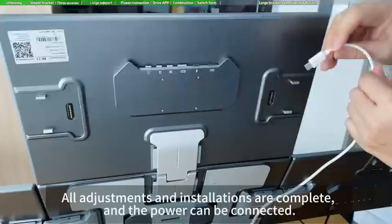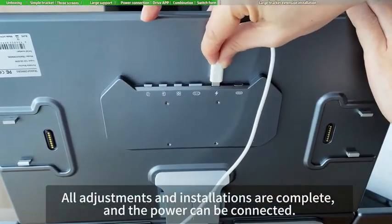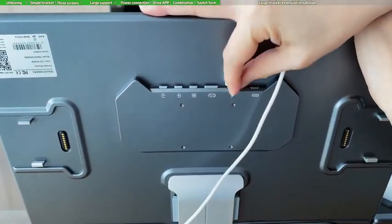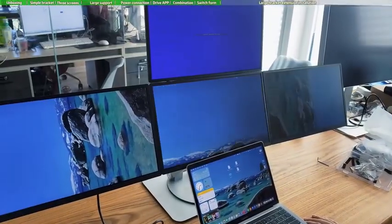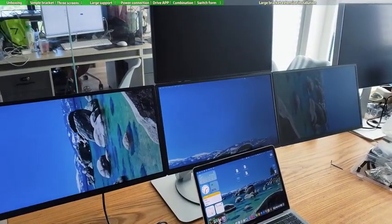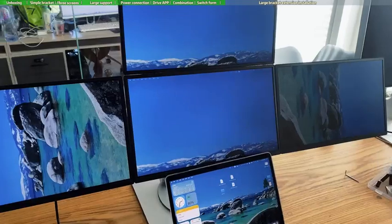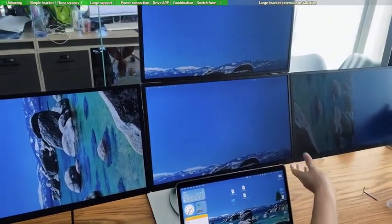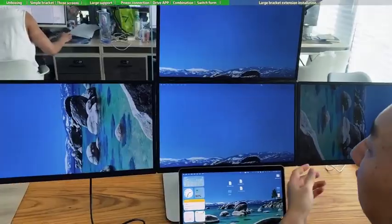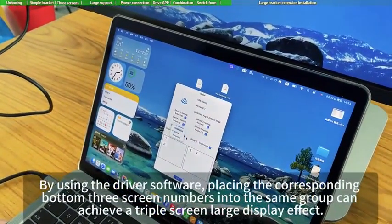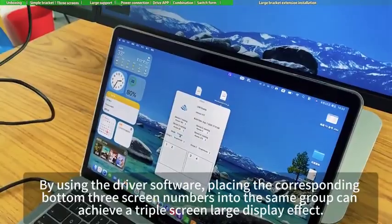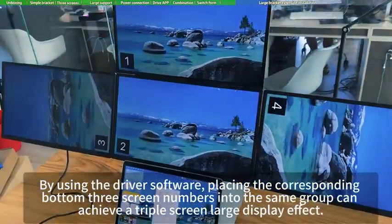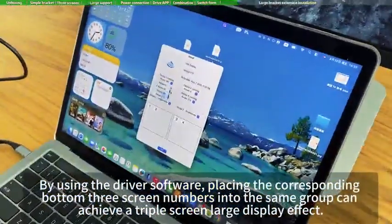All adjustments and installations are complete and the power can be connected. By using the driver software, placing the corresponding bottom three screen numbers into the same group can achieve a triple screen large display effect.